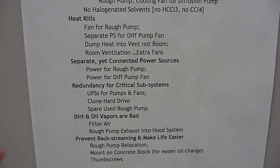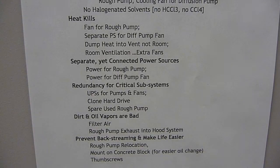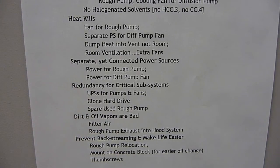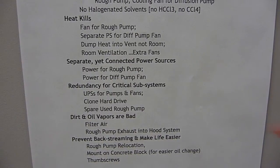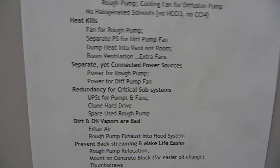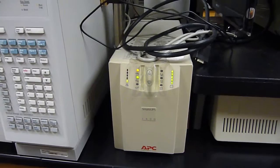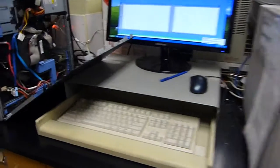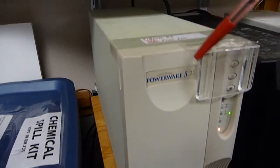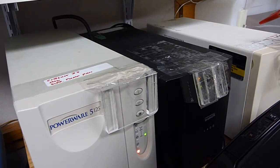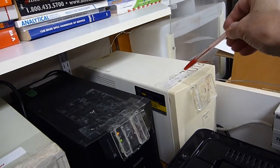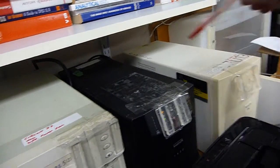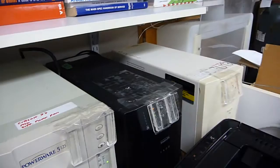For redundancy of critical subsystems, we have our UPSs for pumps and fans. I'll go over in more detail the fan for the diffusion pump. But in this situation, this is the UPS for the rough pump alone. It'll run about 20 minutes when the power gets cut, because we want the rough pump to run once the high vacuum is gone. Then we have a UPS for the diffusion pump fan. And for this guy here, this is the UPS for the mass spec electronics. And then this is the one for the computer.